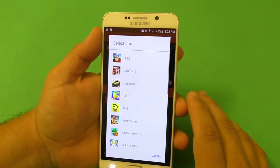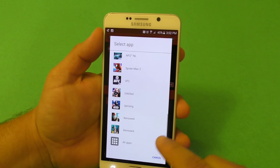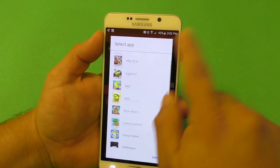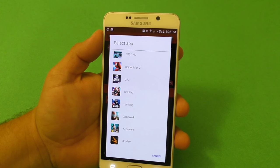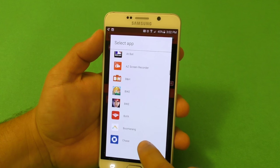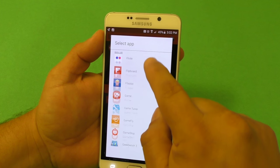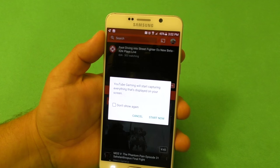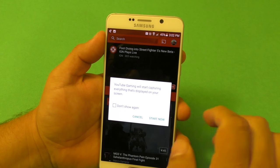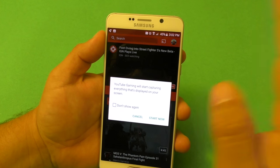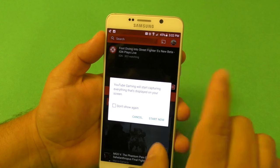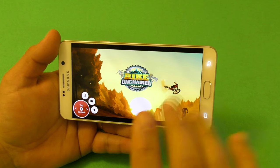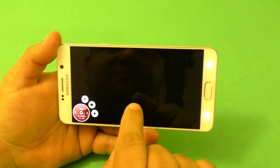Click next. Here you're going to choose any game that you want. If you don't see the game, click 'All Apps' and you can see every single app you have installed. We're going to choose Bike Unchained. It will say 'YouTube Gaming will stop capturing everything displayed on screen' — just click 'Don't show again' and then 'Start Now.'